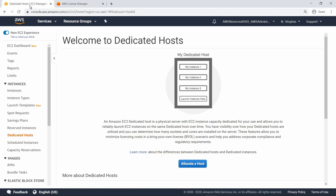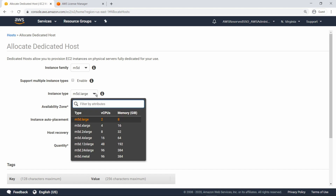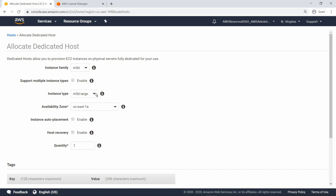An Amazon EC2 dedicated host is a physical server with EC2 instance capacity fully dedicated for your use. Use the button to launch the process, then specify all the parameters for the host, such as the instance family and instance type. While straightforward, this approach can result in some additional management overhead.